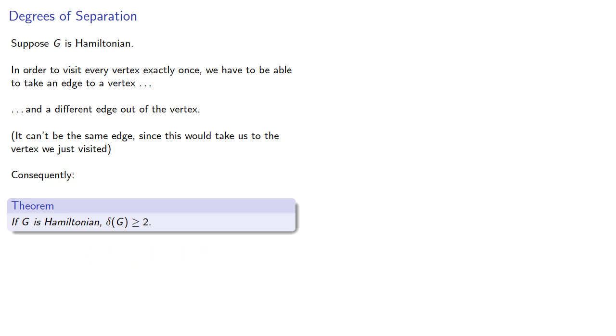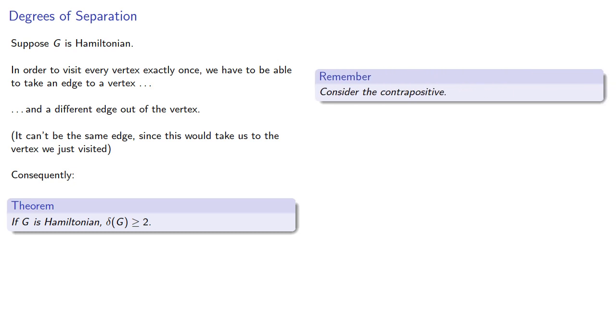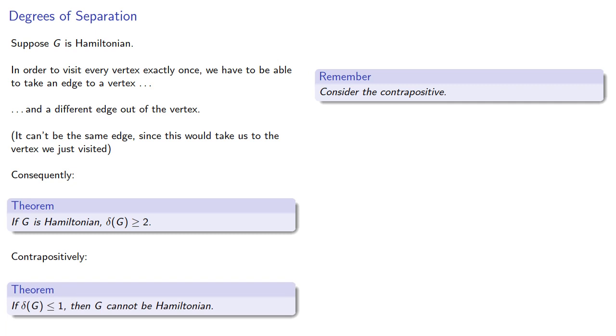And remember, consider the contrapositive. Contrapositively, if the minimum degree of the vertices in the graph is less than or equal to 1, then g cannot be Hamiltonian.